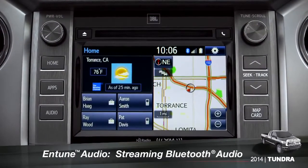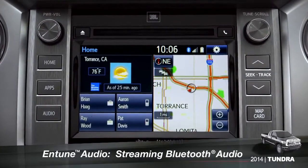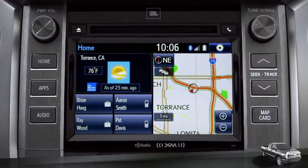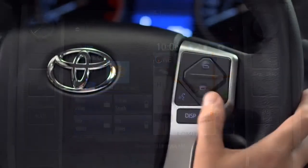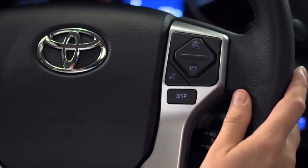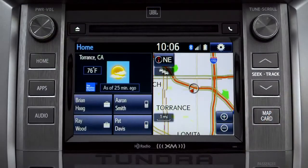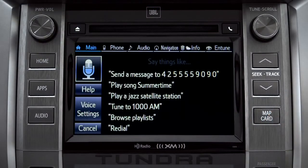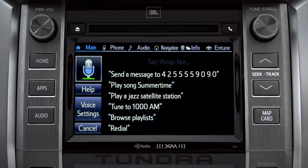To play Bluetooth audio from your paired smartphone, you can use the touch screen or simply press the talk switch on the steering wheel, wait for the tone, and say, listen to Bluetooth audio.